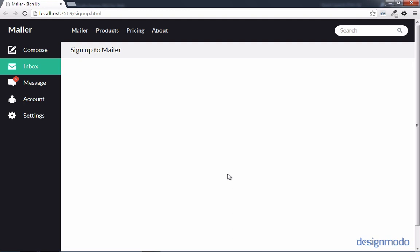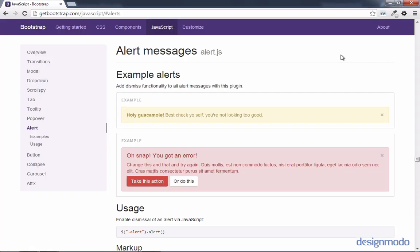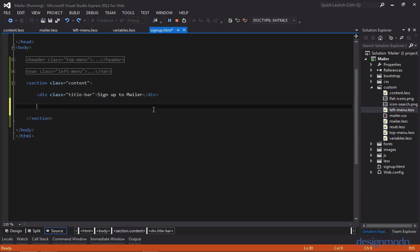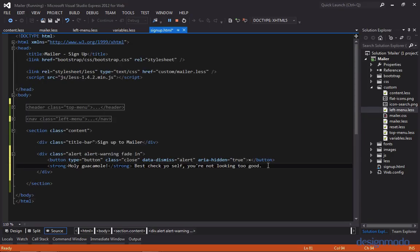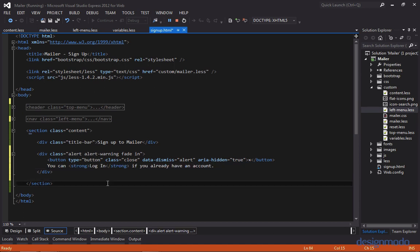Now that we have our title bar set up, let's work on the alert that displays below. Since FlatUI is written on Bootstrap, we can use the Twitter Bootstrap docs to help us out. Since we're creating an alert similar to this example, let's inspect it and copy the HTML. We'll paste it in below our title bar. Instead of the placeholder text, I'm going to paste in a different message saying you can log in if you already have an account. Right now this alert will be the alert warning class, which is yellow, but we don't want that.